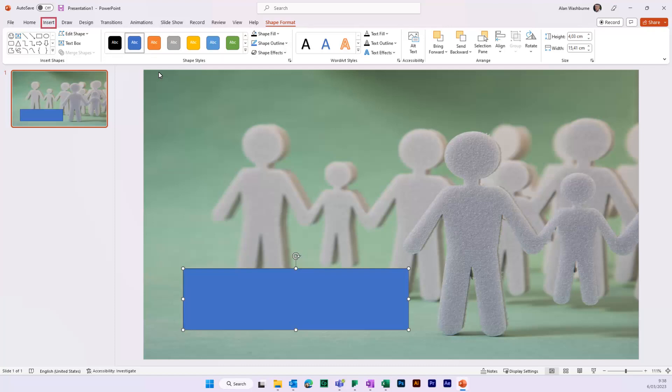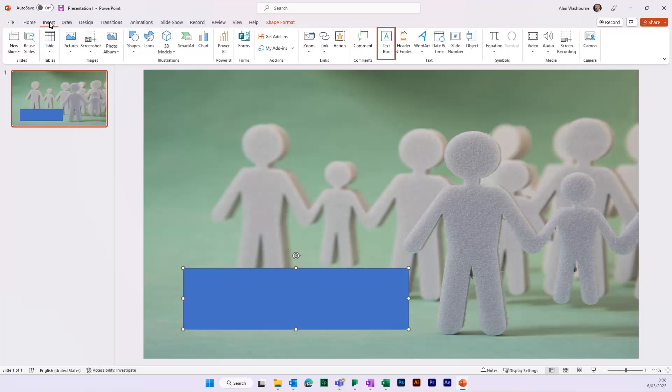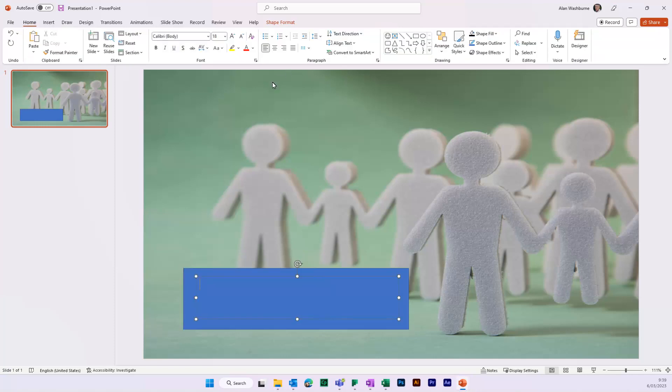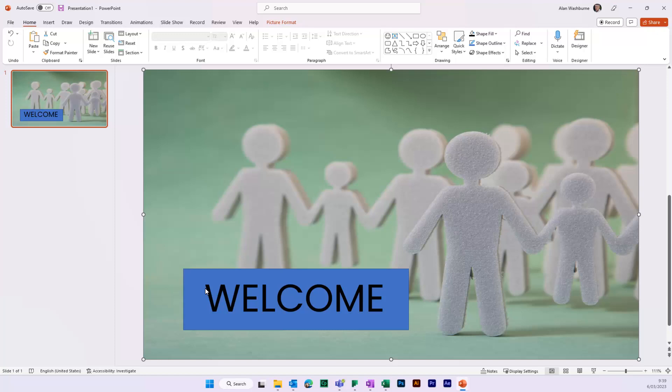Add a text box and place it over the shape. Write your text in the text box. Now select both the shape and the text box.